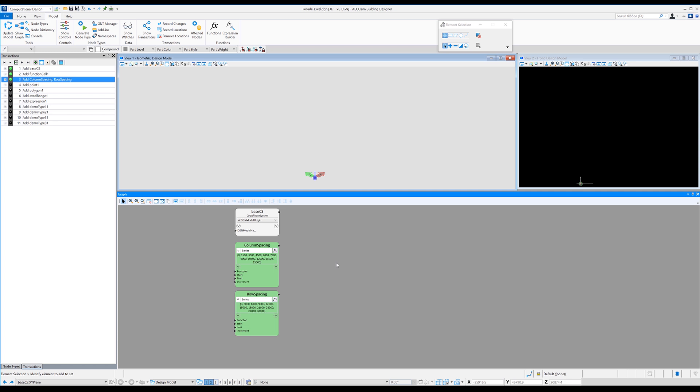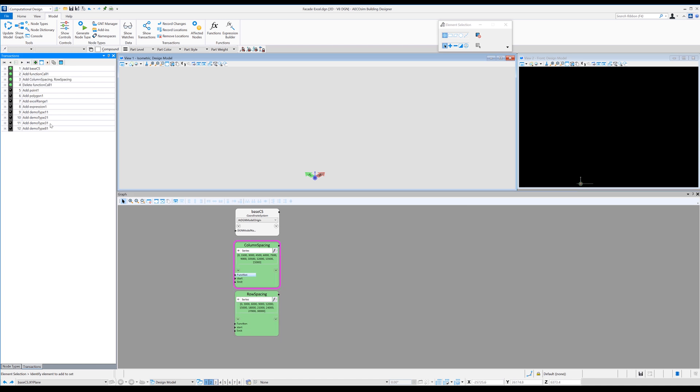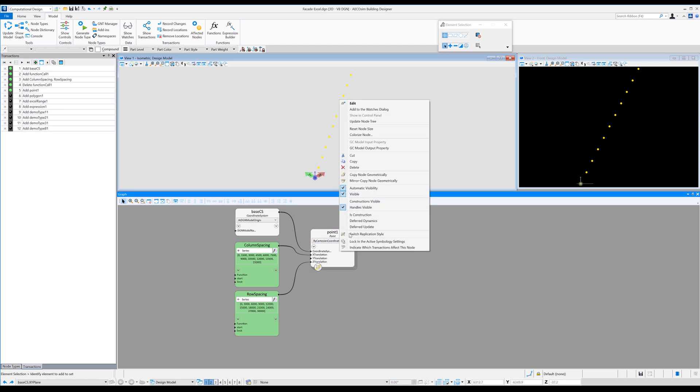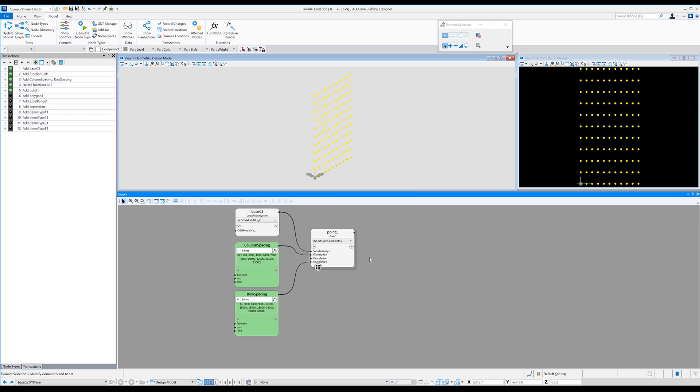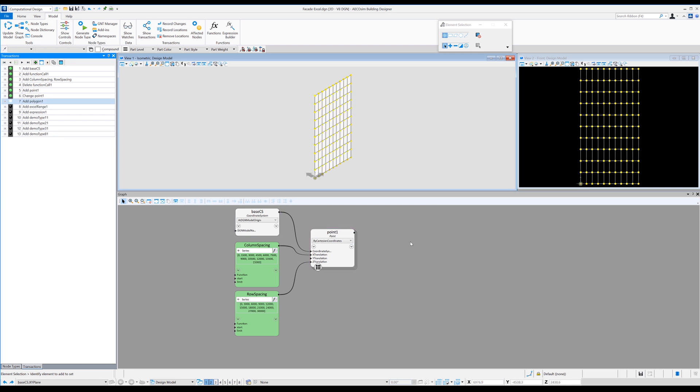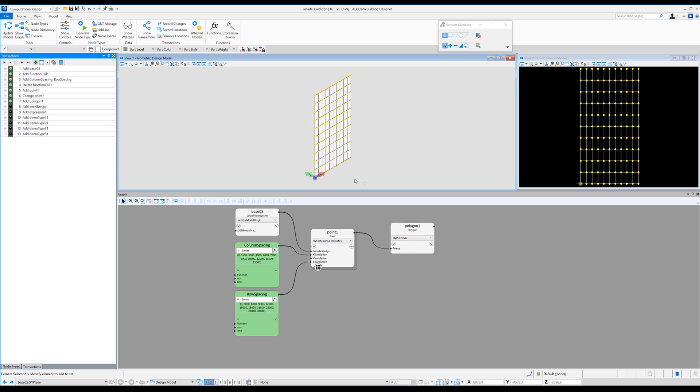So then all I need to do is just drop in a point node and link that to the row spacing and the column spacing. So the one thing you see straight away is we're not replicated properly, we're just getting a diagonal line. So just right click and say switch replication style and we get all possible combinations. So from there it's just a quick add in a polygon node and link that to point one and the polygon via point grid and we get a series of polygons.